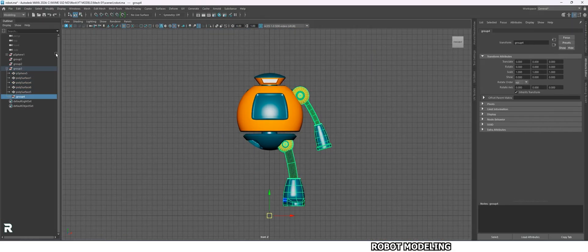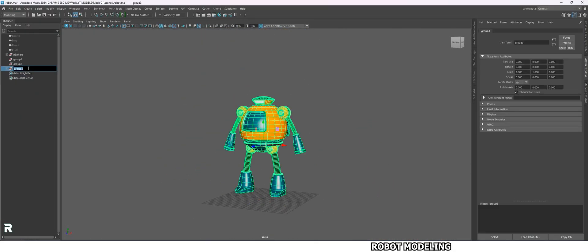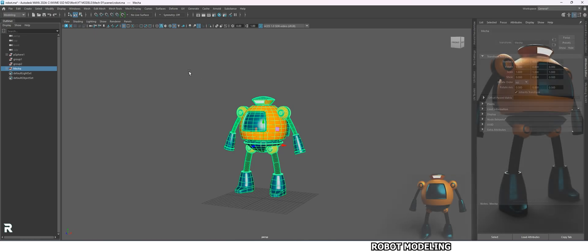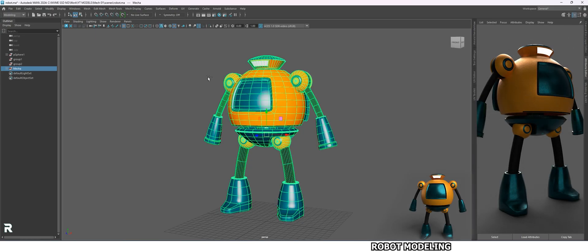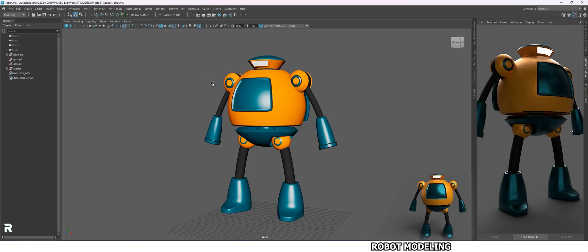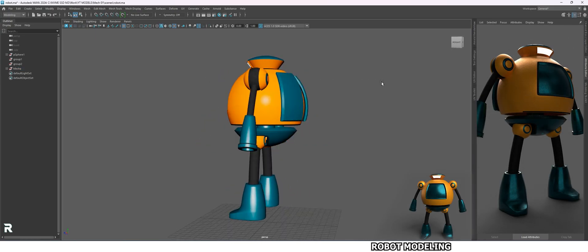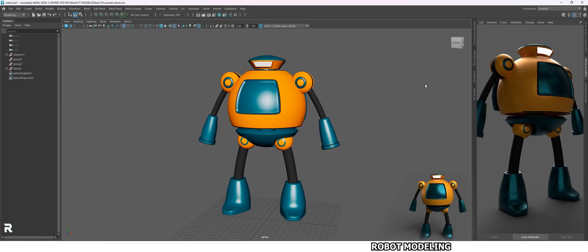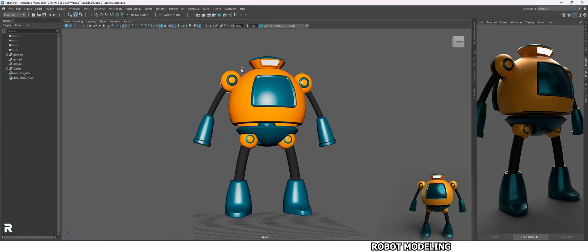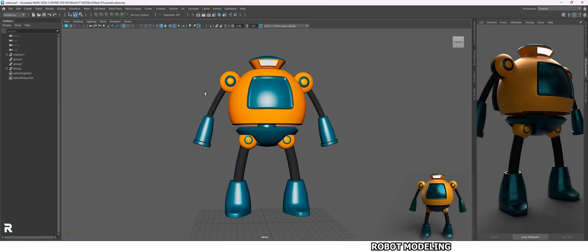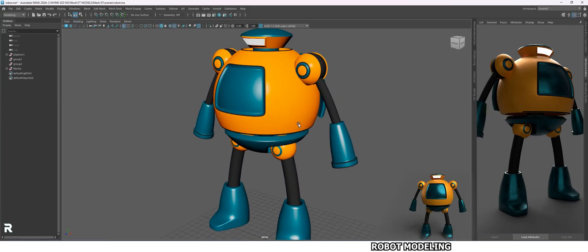If you like to watch modeling videos like this, then you can rate and subscribe to help motivate me to make more videos like this. Thank you for watching, have a nice day, and see you in the next video.